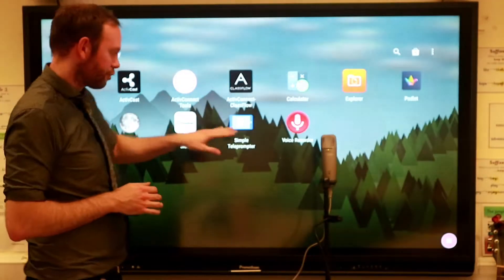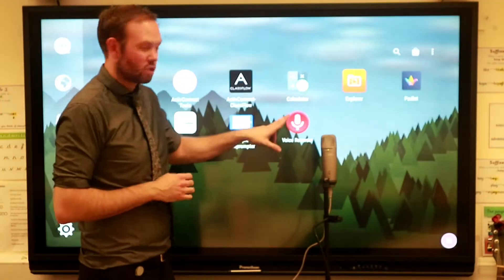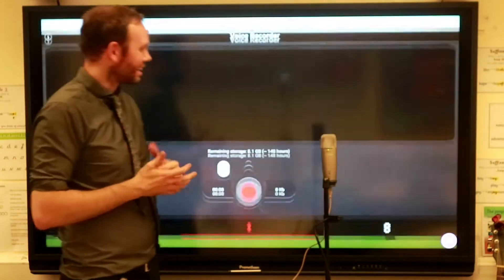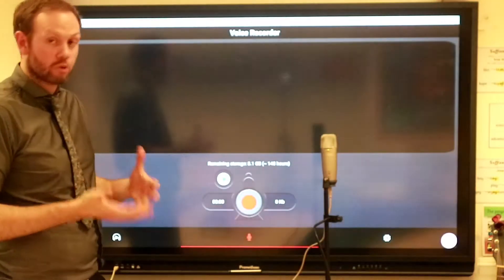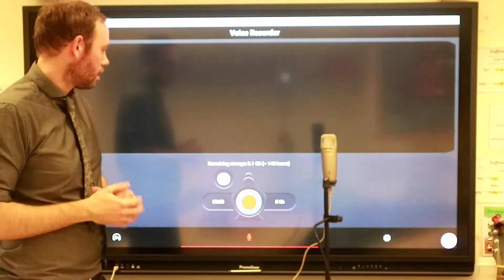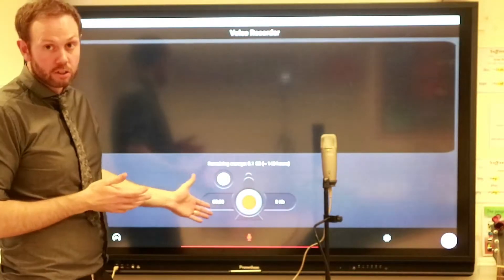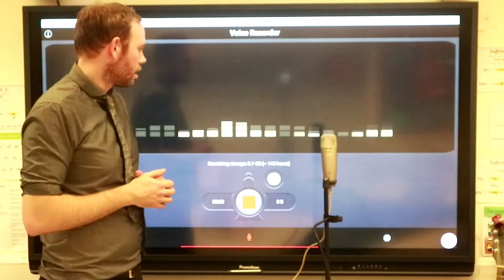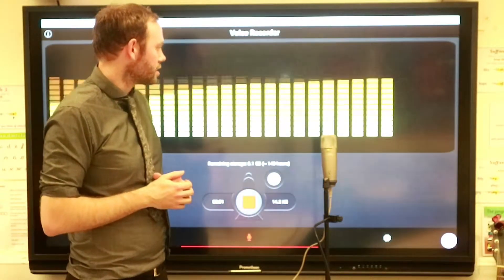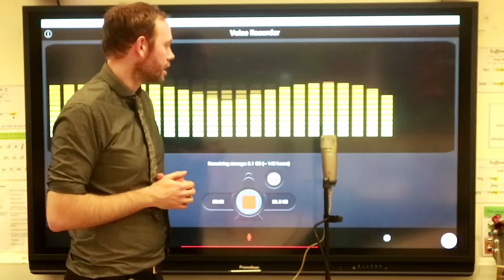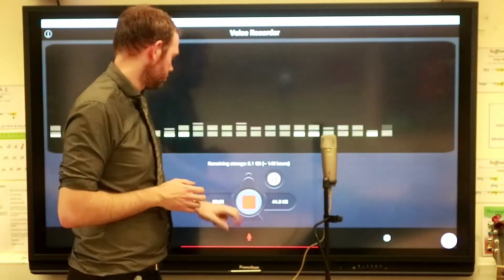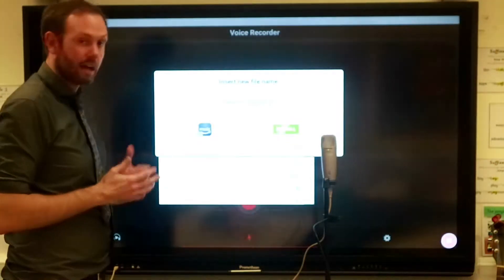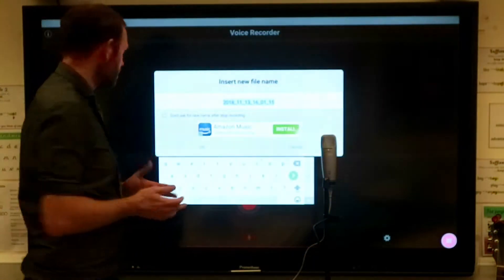This is a free version so I might experience a few ads, but you can get paid versions which remove that. Then ready to just go, I'm recording this for Promethean. I can then give it a name.